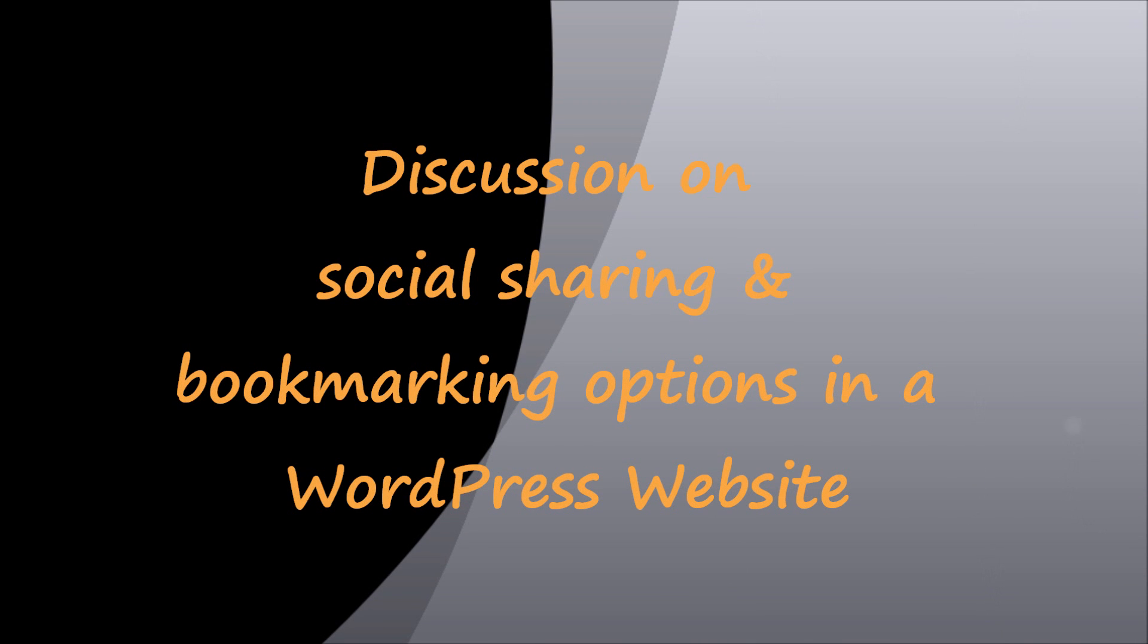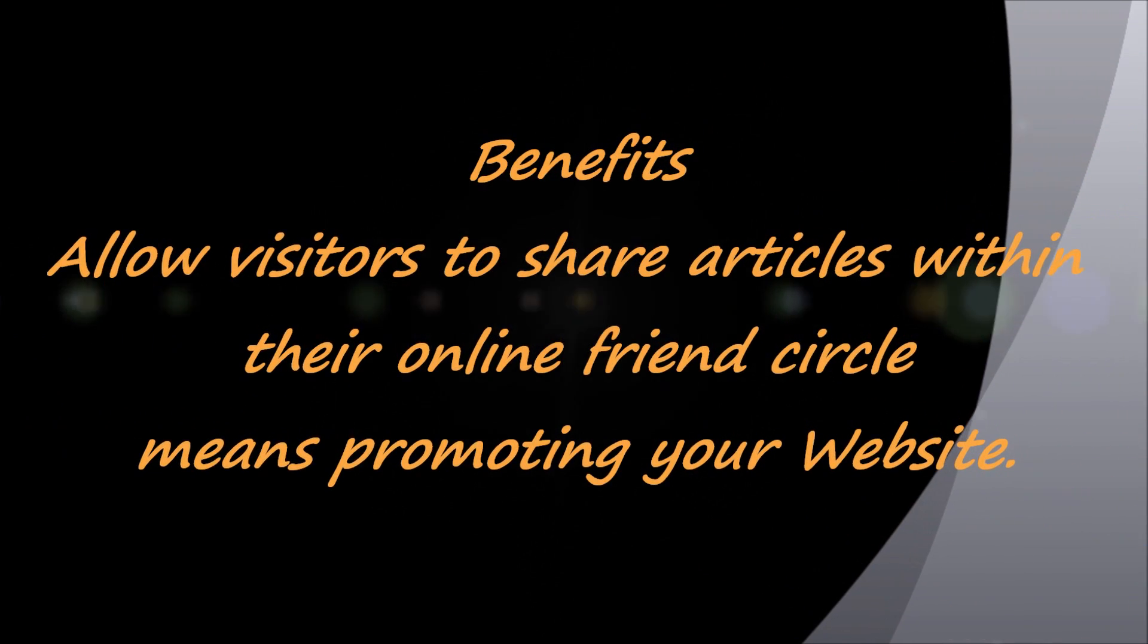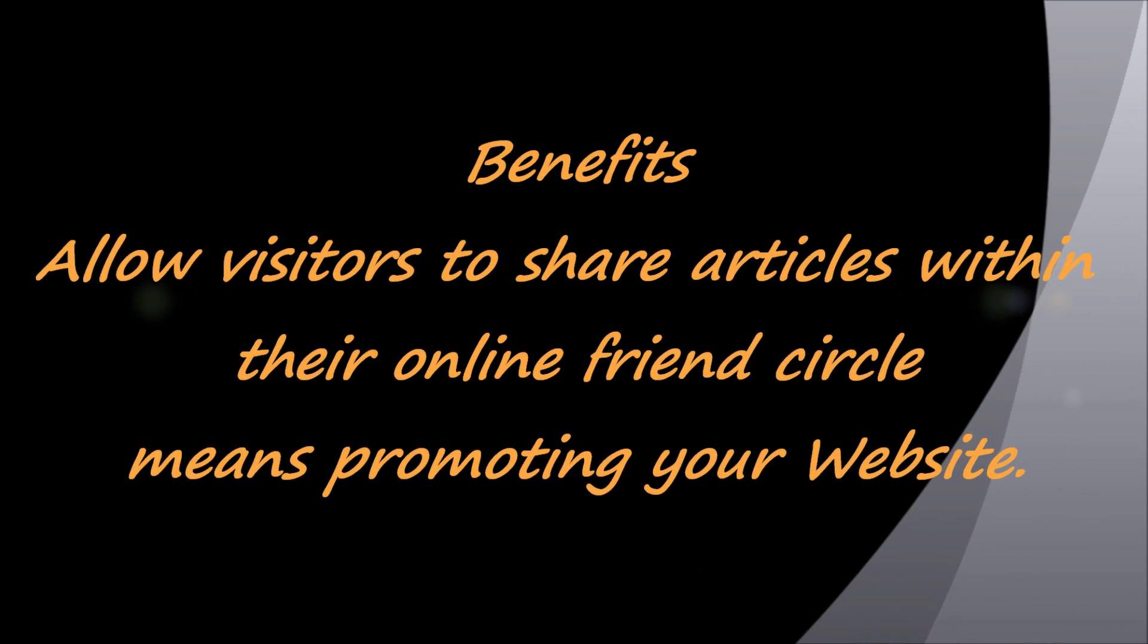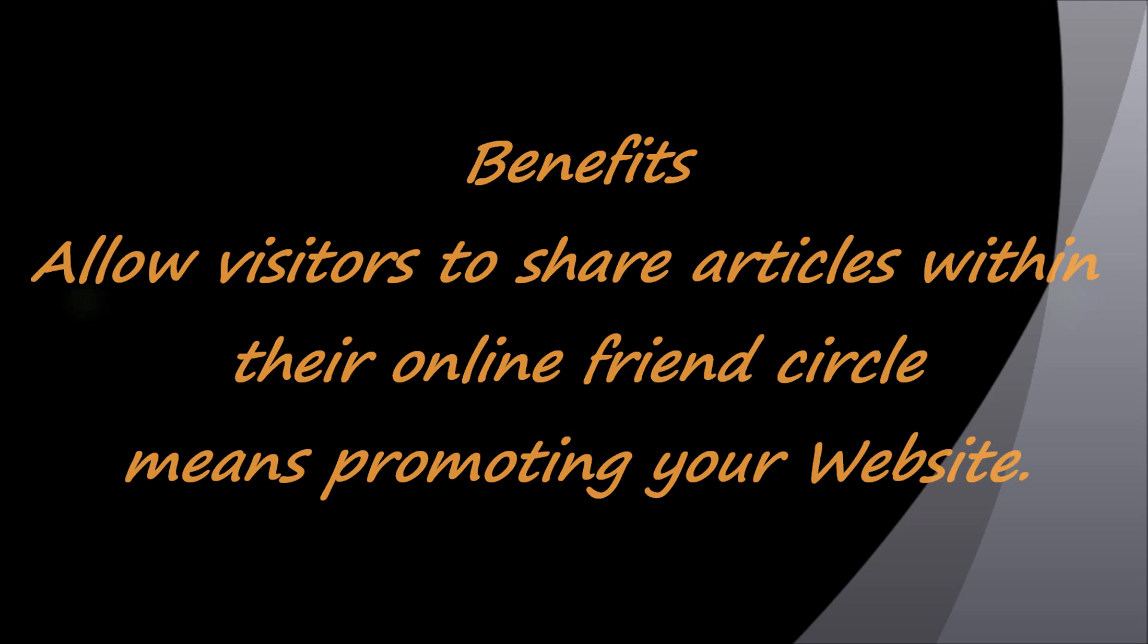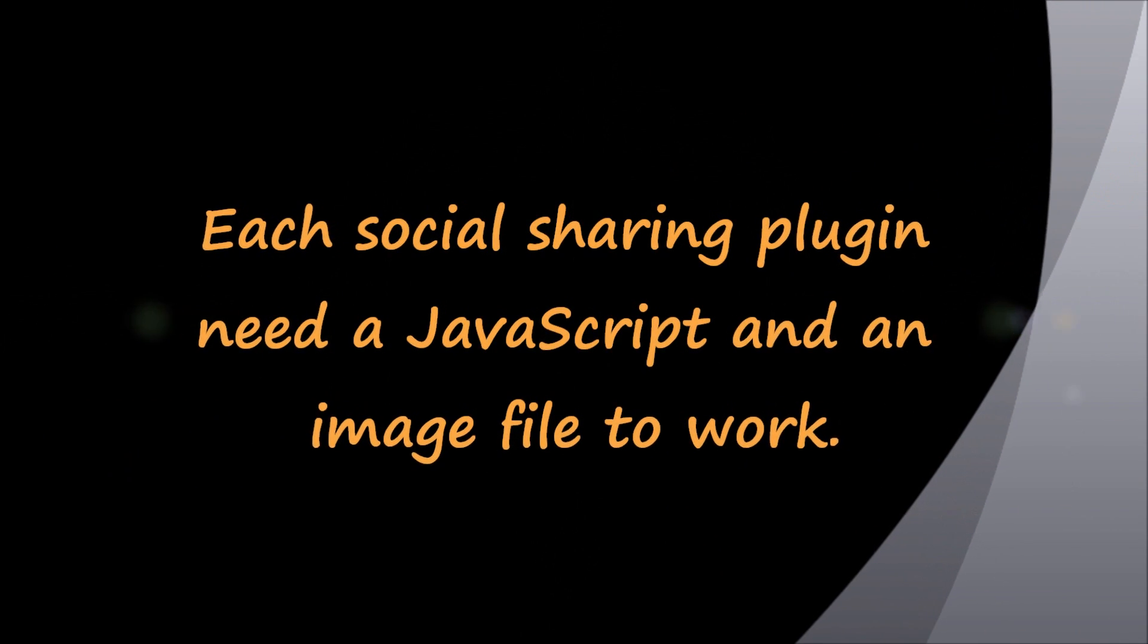All webmasters are required to add social sharing and bookmarking options from different services at their website so that users can share articles within their online friend circle. Each social sharing function requires addition of an image and a script to work.